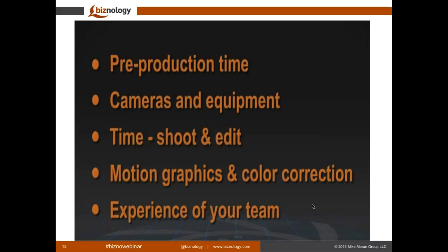Motion graphics and color correction: there's a wide range of styles from custom to stock graphics. If you don't want color correction, you do not need to budget for it. But if you do, you'll need to add more to your video production budget. And of course, like anything else in life, the experience of your team matters — someone just out of college will probably require a lower investment than a team with 10, 15, or 20 years of experience.